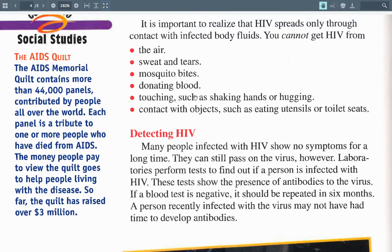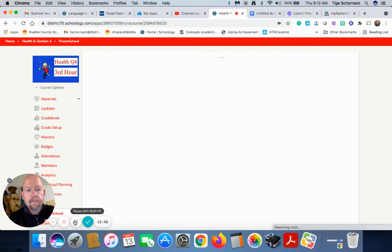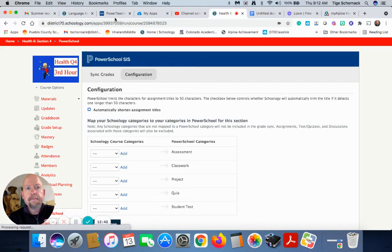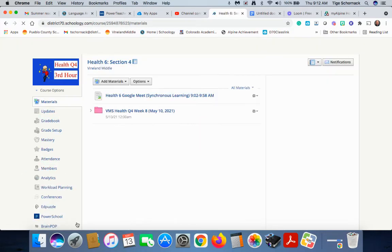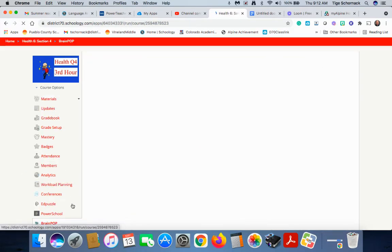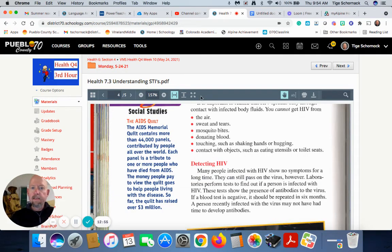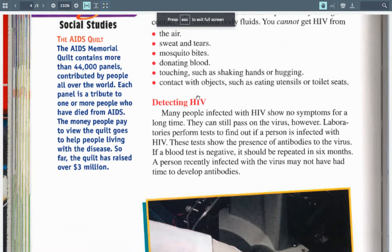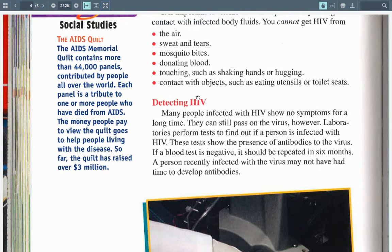It's important to realize that HIV spreads only through contact with infected body fluids. You cannot get HIV from the air, sweat, tears, mosquito bites, donating blood, or touching such as shaking hands or hugging, or contact with objects such as eating utensils or toilet seats.